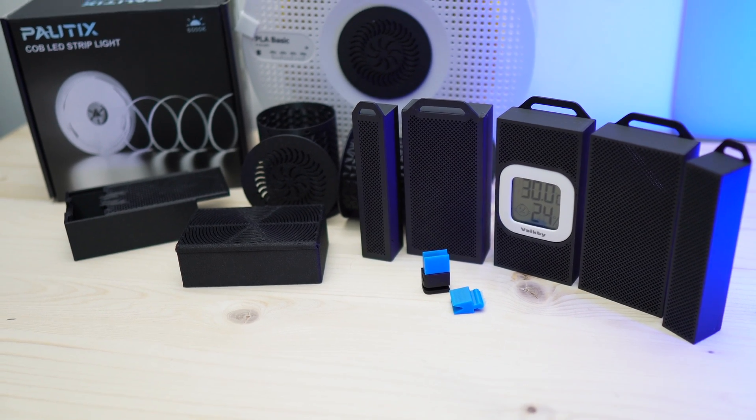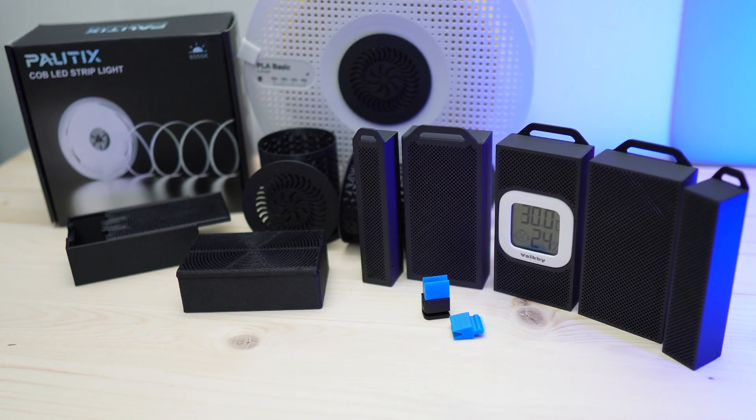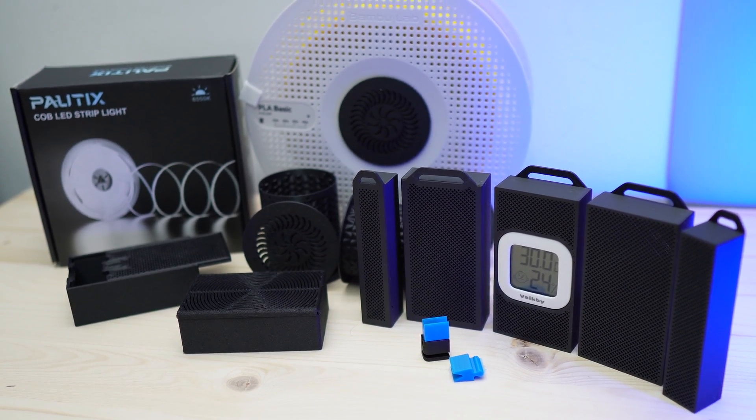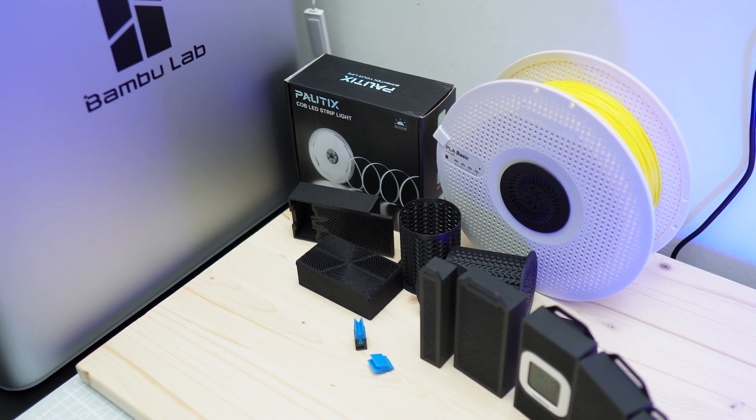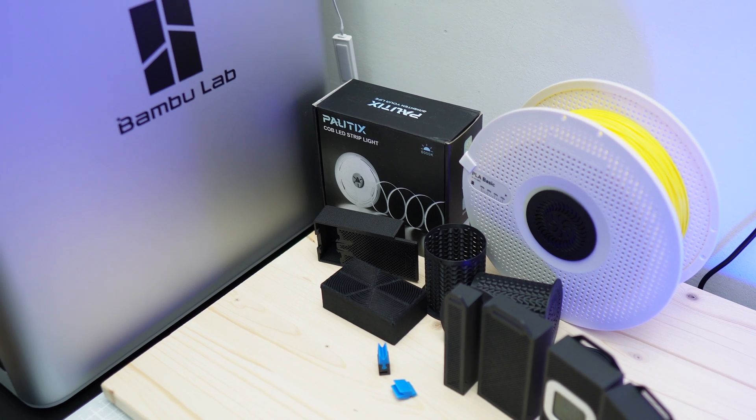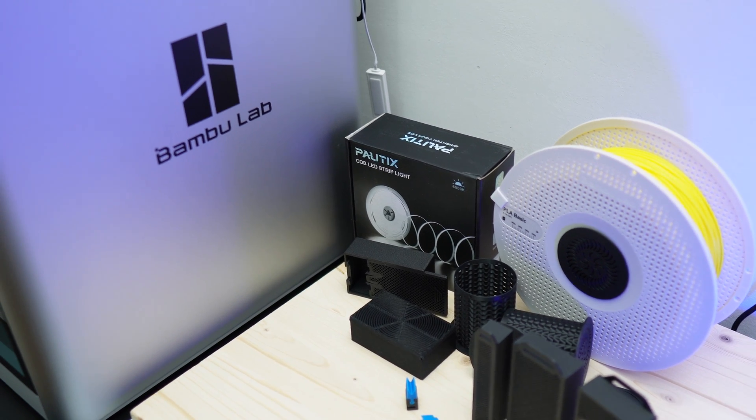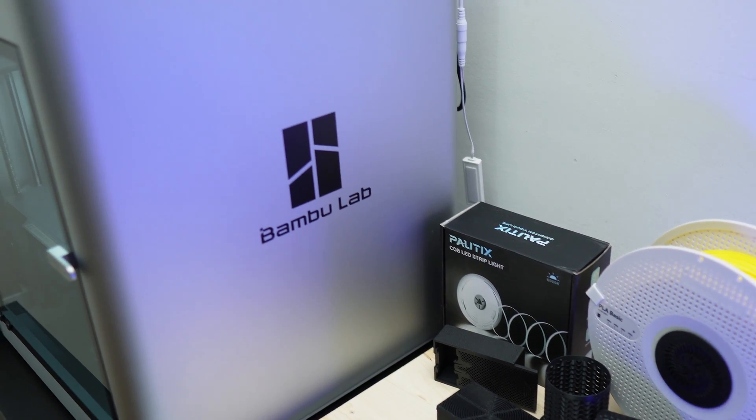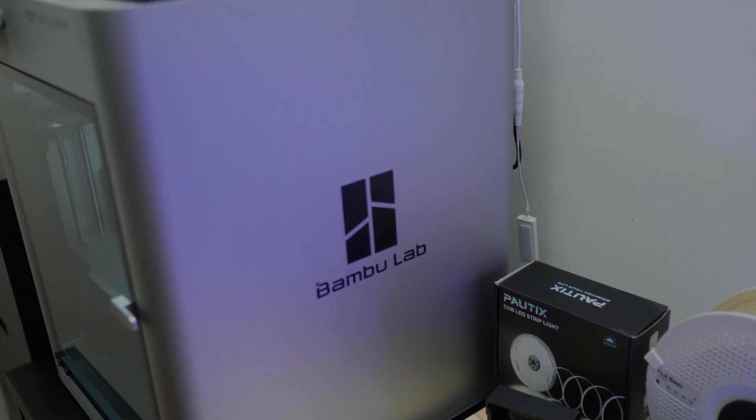Hi guys, welcome back to Lucas 3D Studio. Today I'm going to show you six best upgrades for your Bamboo Lab X1 Carbon or P1S printer. So let's get right into it.